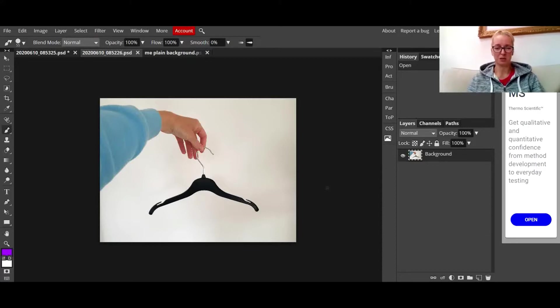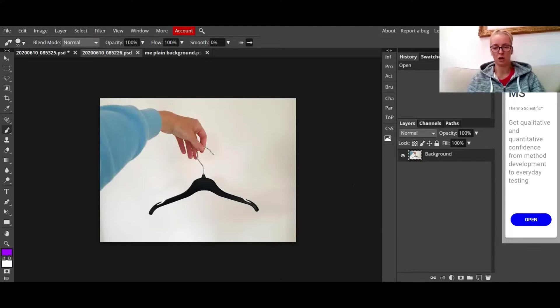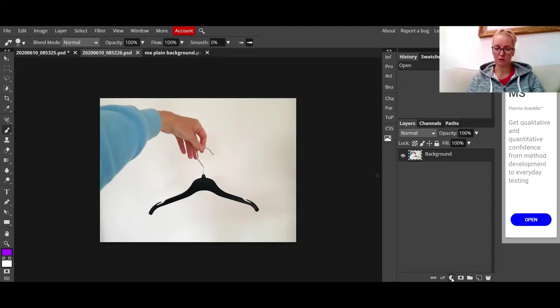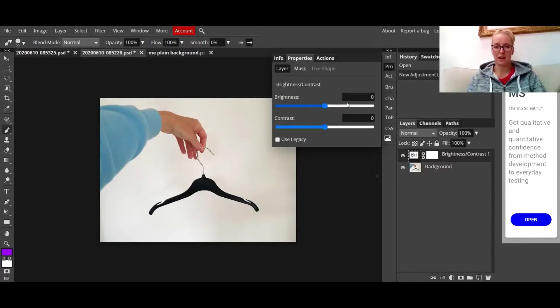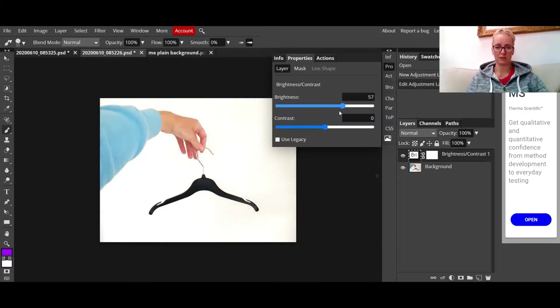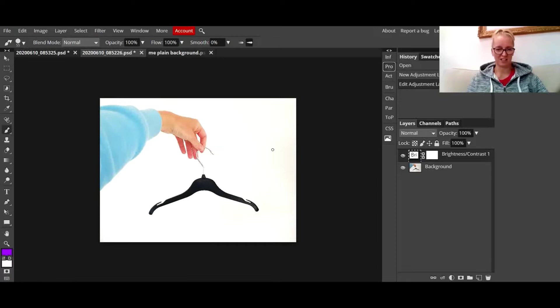What I'm going to do to this image is make it a bit brighter because at the minute that background is supposed to be white and it's not. Down the bottom here where I've got my adjustment layers, I'm going to click on the adjustment layers, choose brightness/contrast, and drag up the brightness and the contrast a little bit. You can see it's instantly started to look a little bit brighter.